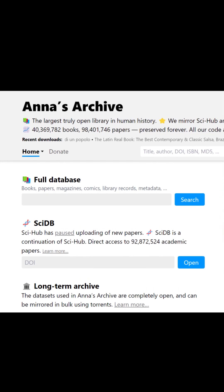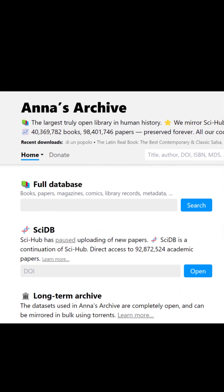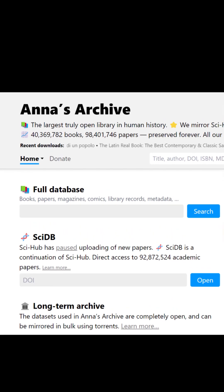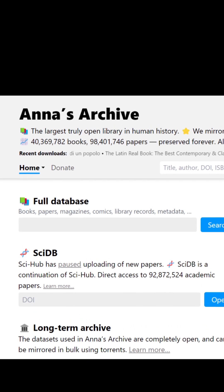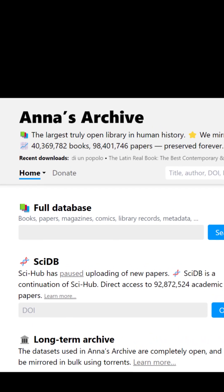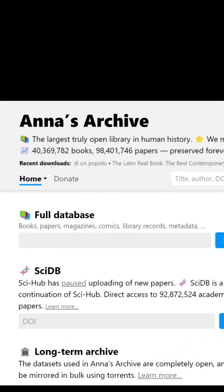Last but not least, we have Anna's Archive — a huge database of research articles on your subject of interest.